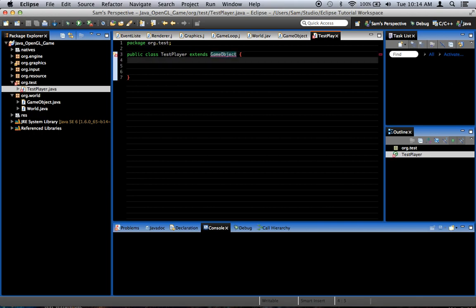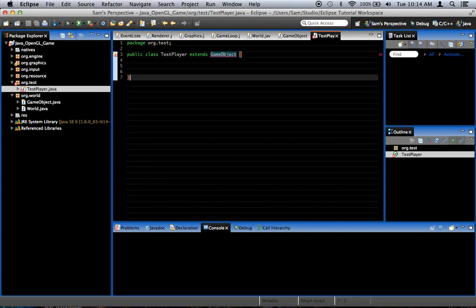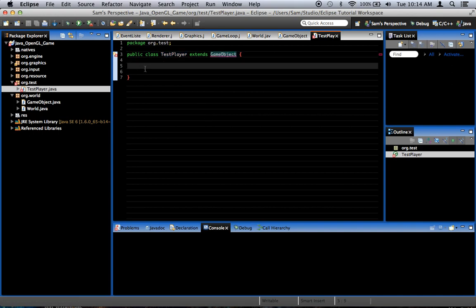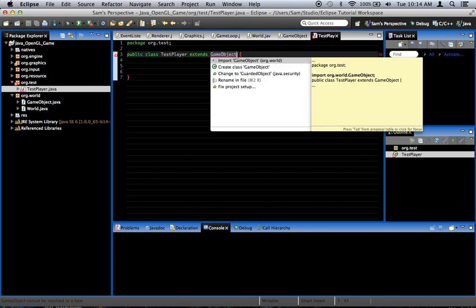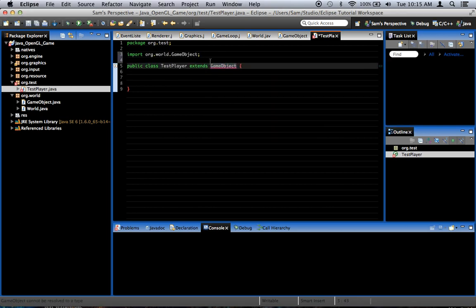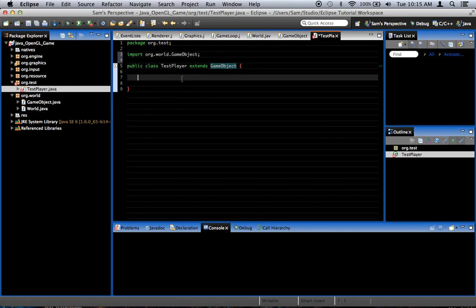TestPlayer extends GameObject. So, for those of you who don't know, but I'm sure most of you do... When you say that a class extends another class, it means you're saying it is one of those. I'm saying that testPlayer is a game object. And so, therefore, it inherits all of the properties of a game object. Which, don't forget to import GameObject.